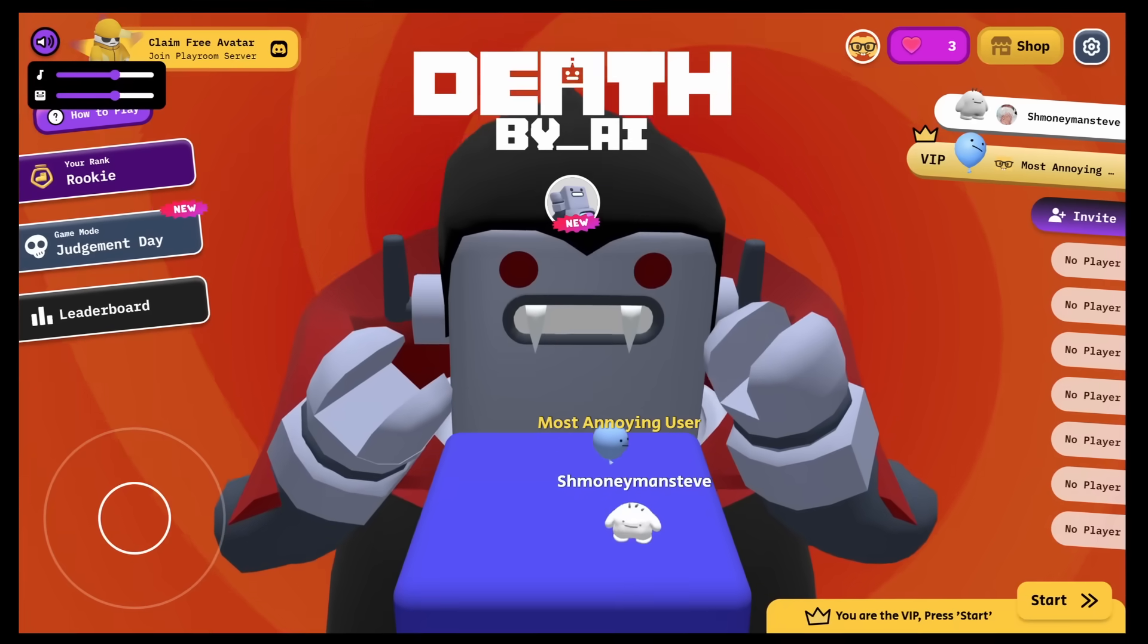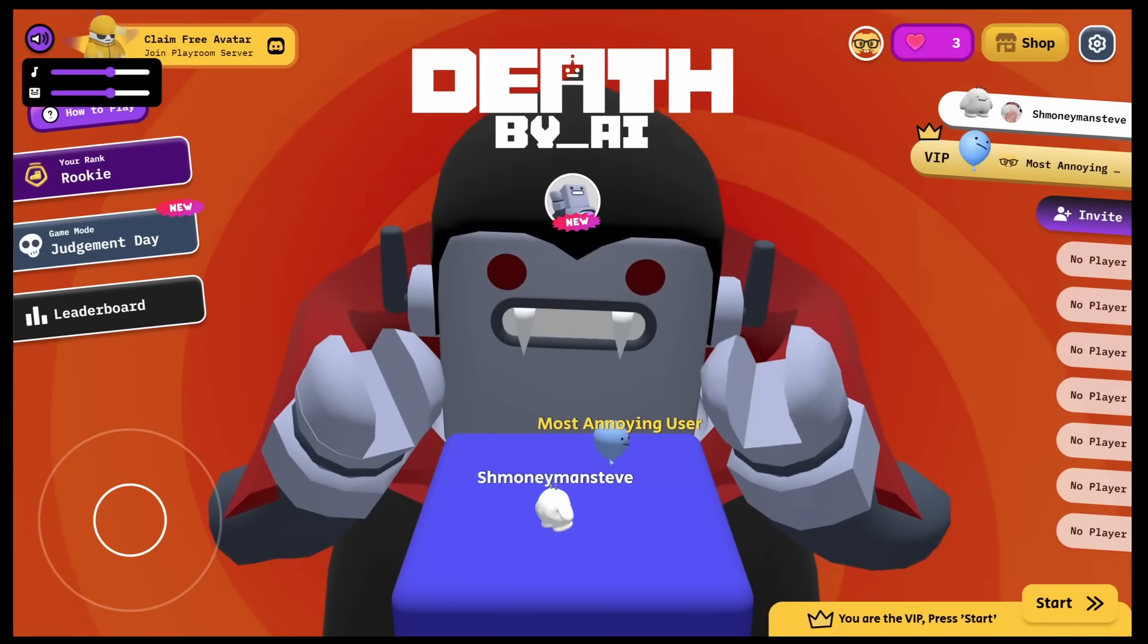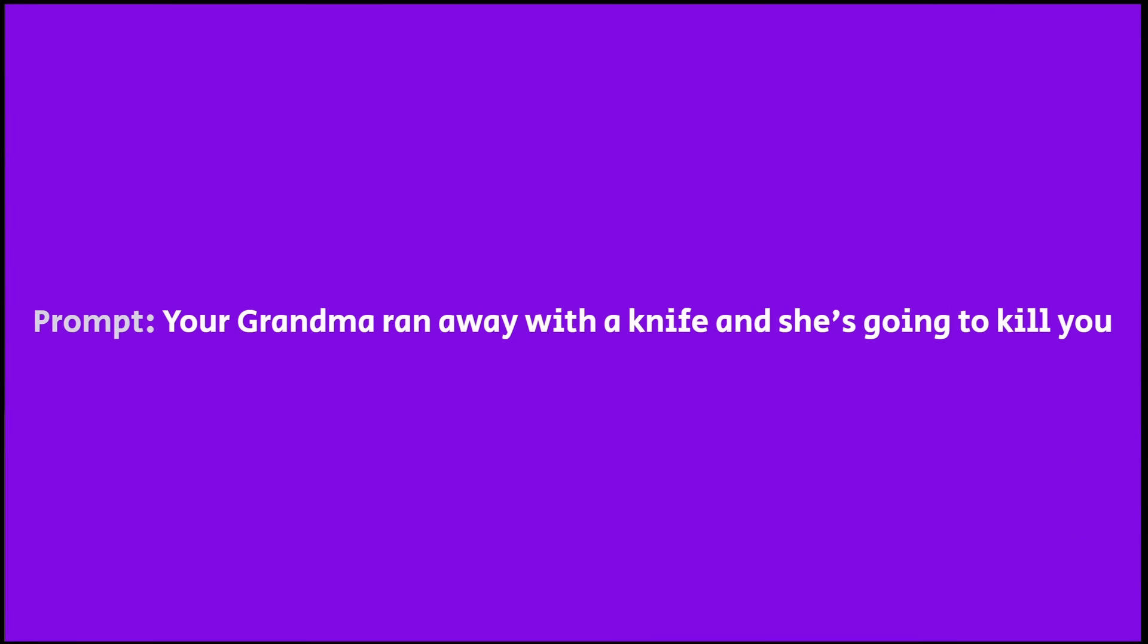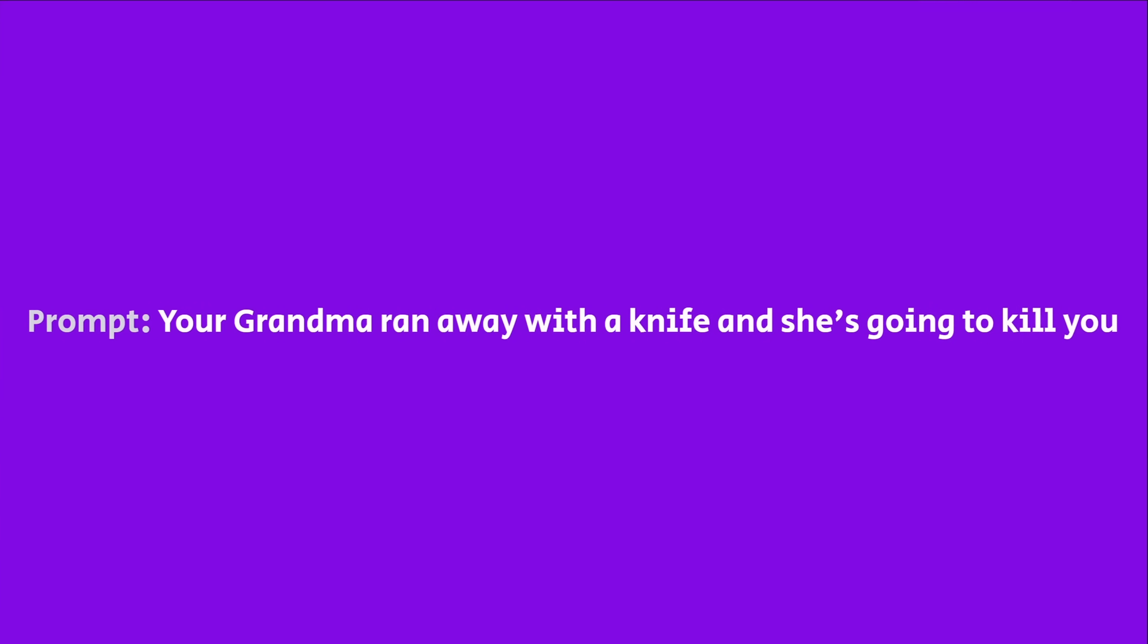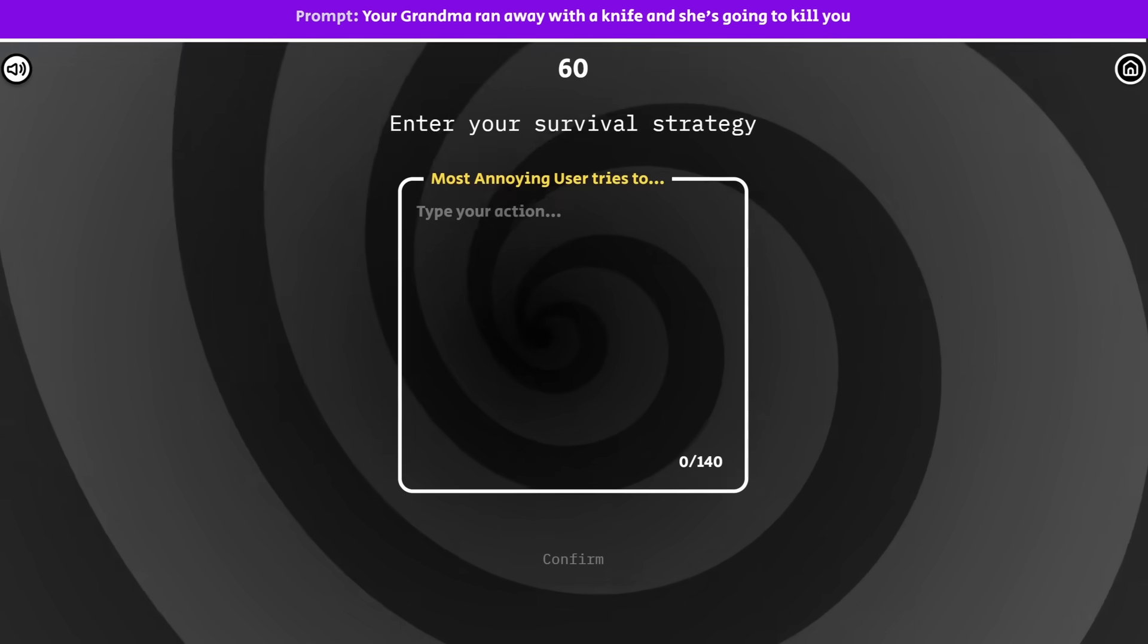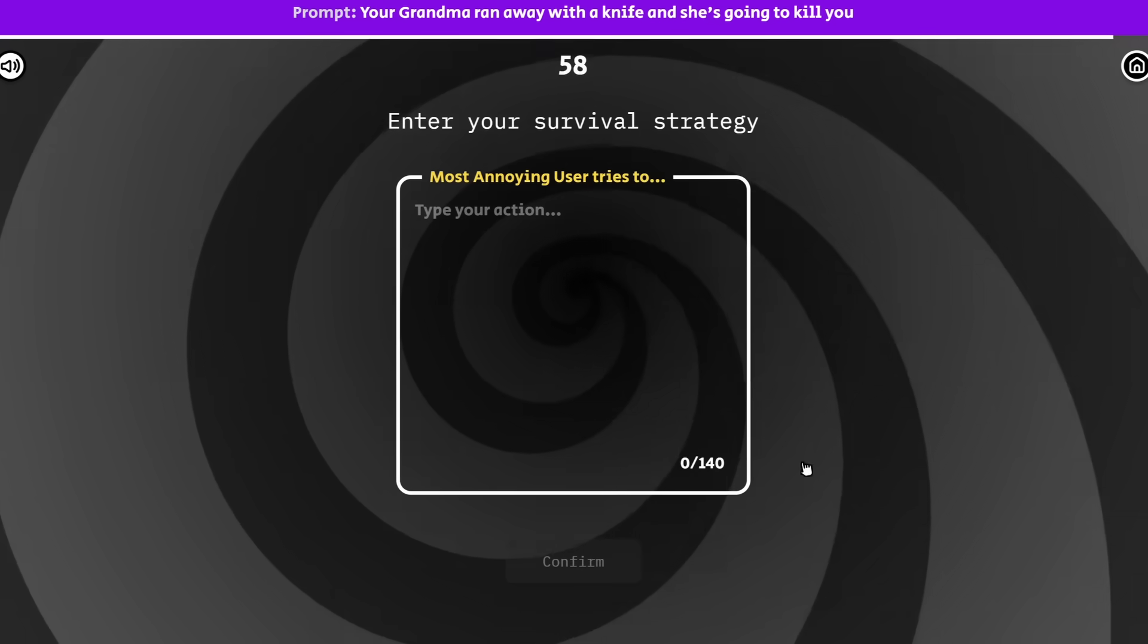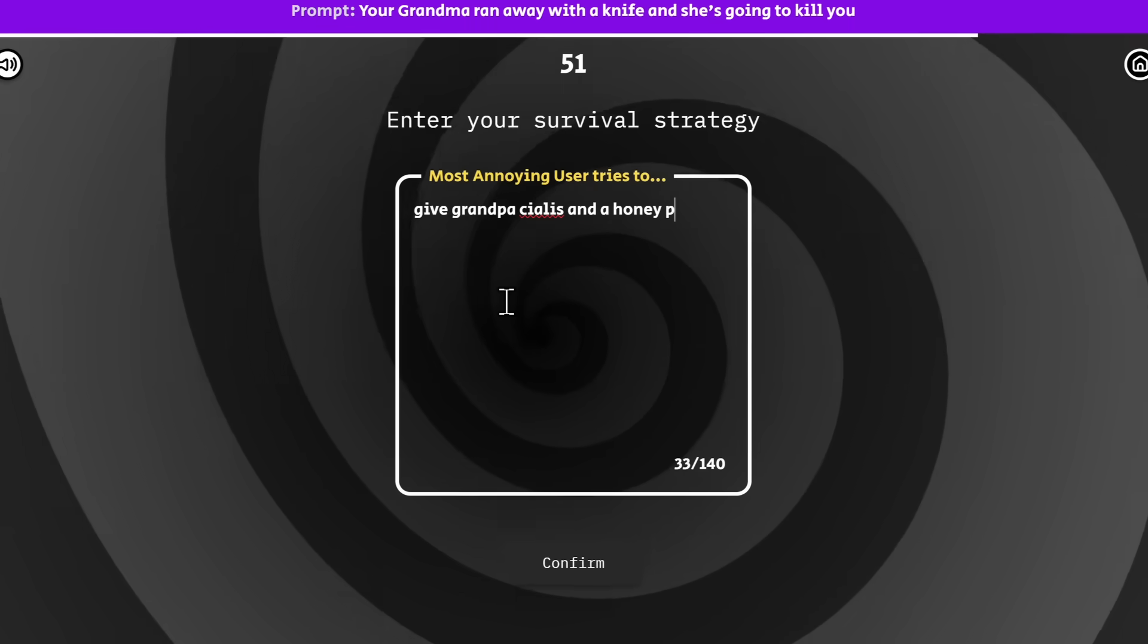Now if you've never played Death by AI before, the way that it works is pretty simple. Basically, an AI will give you a prompt saying, your grandma ran away with a knife and she's going to kill you. And what you have to do is you have to enter in a response on what you would do in that situation to survive.